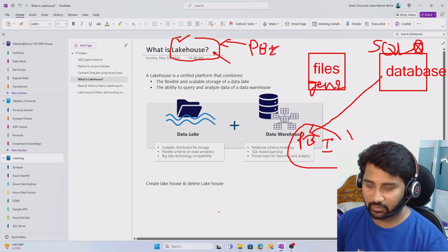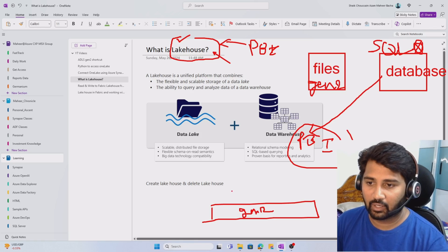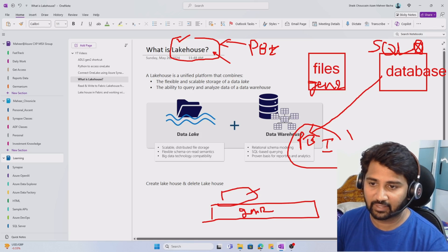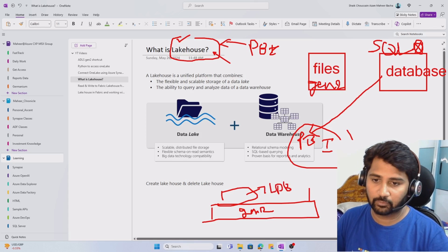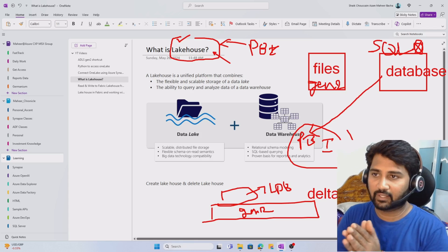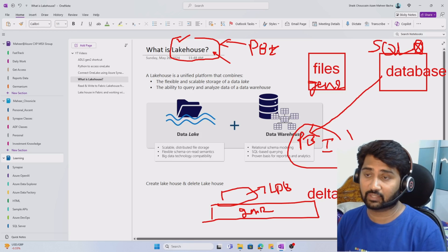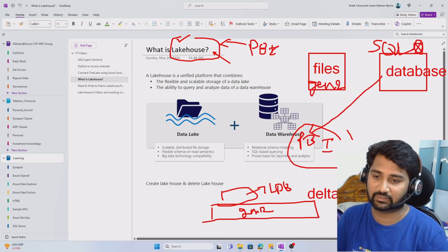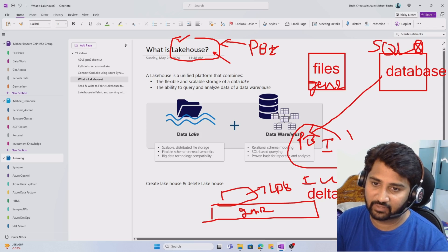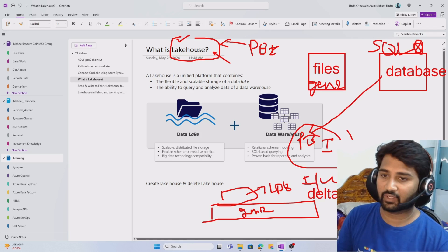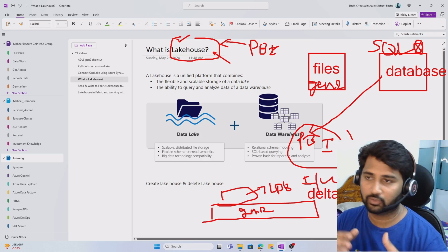Technically, Lakehouse means on top of gen 2 storage you create a database — called a Lakehouse database. These databases contain tables, and generally those tables are in delta format. So on gen 2 storage itself you can create a database and tables in delta table format, which actually store in a file format behind the scenes. Since you have this table capability, inserts, updates, and deletes are all possible. Because of all these capabilities, you can directly replace your warehouse with this Lakehouse — no need for a SQL approach.